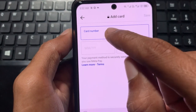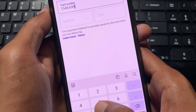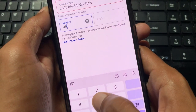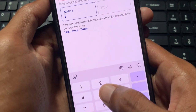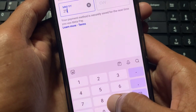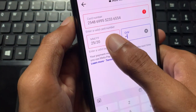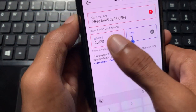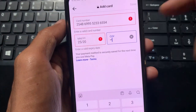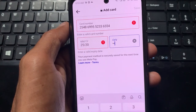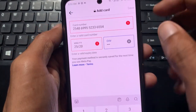Enter your card number in the first field. After entering your card number, put in the expiry date of your card — for example, mine is 2026. Then enter your CVV code, which you will find on the back side of your debit or credit card. After filling in all details, click 'Save.'